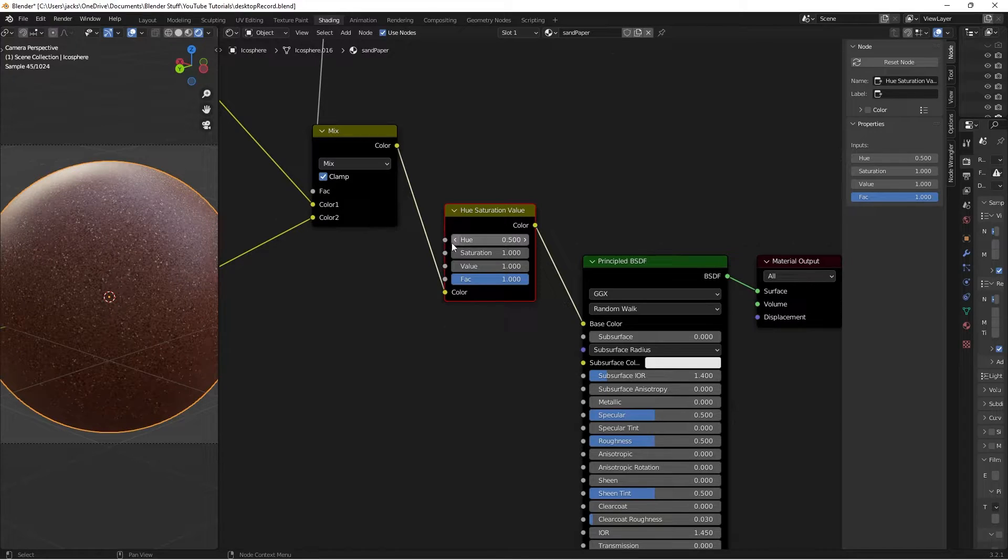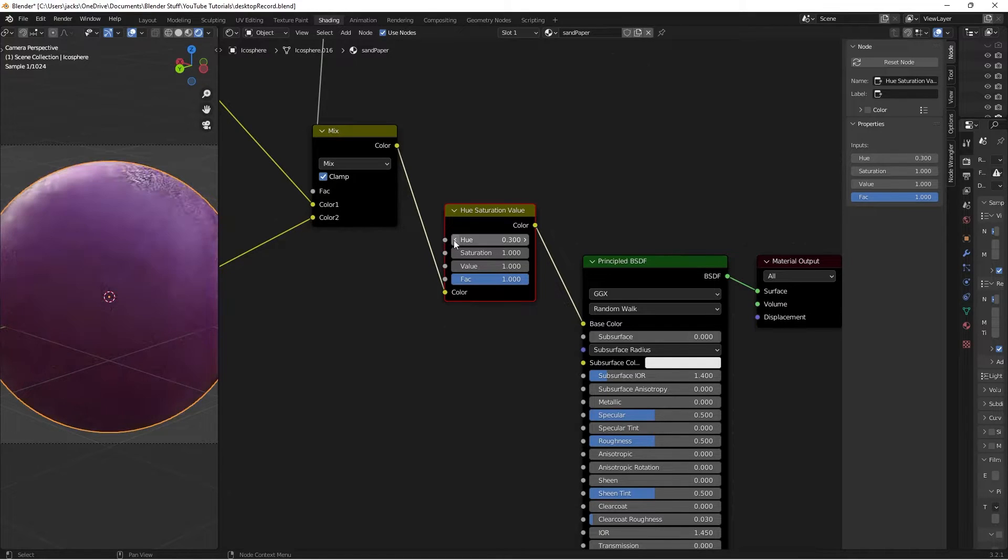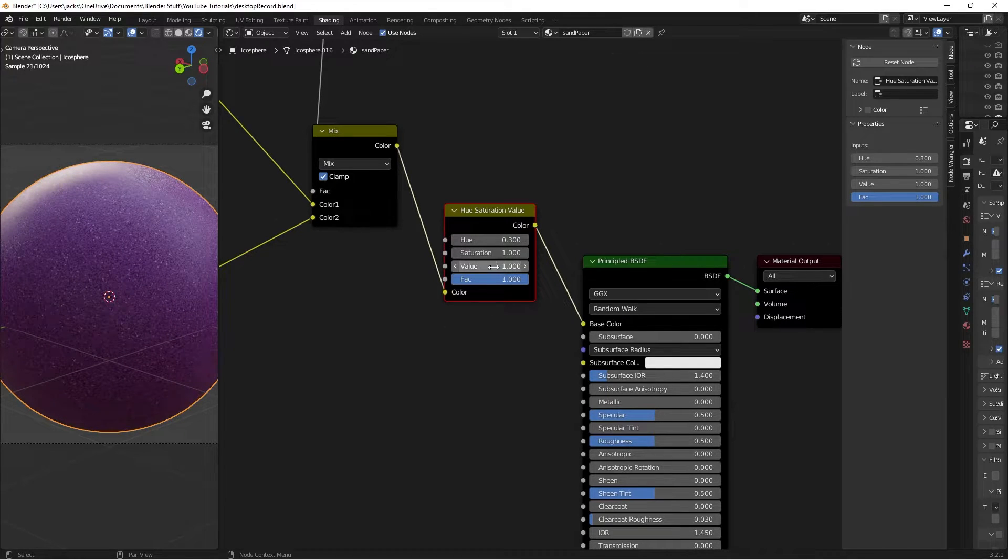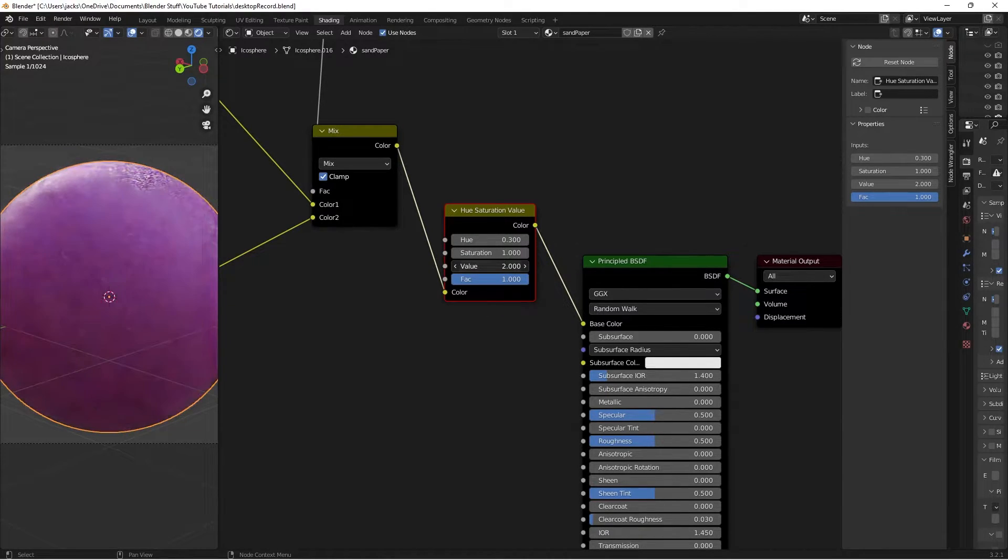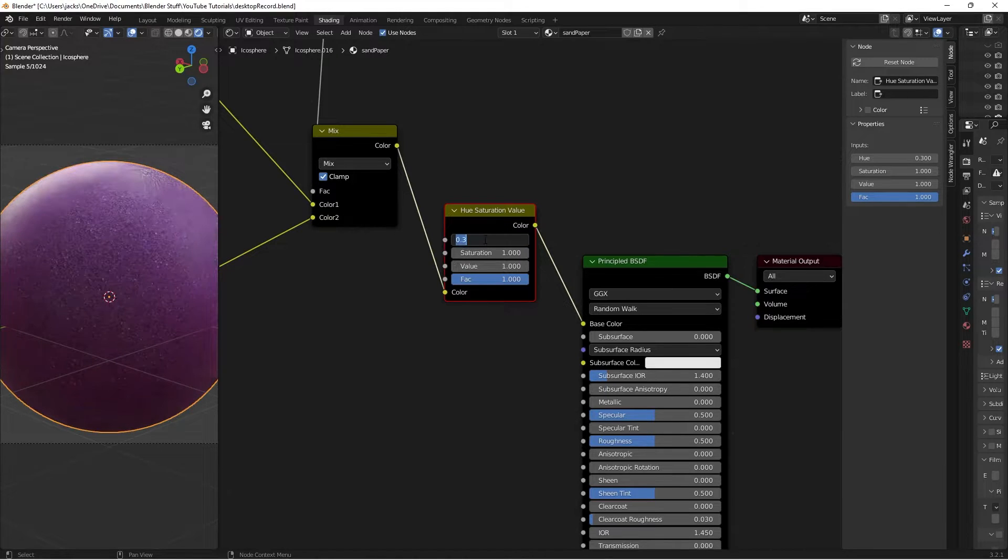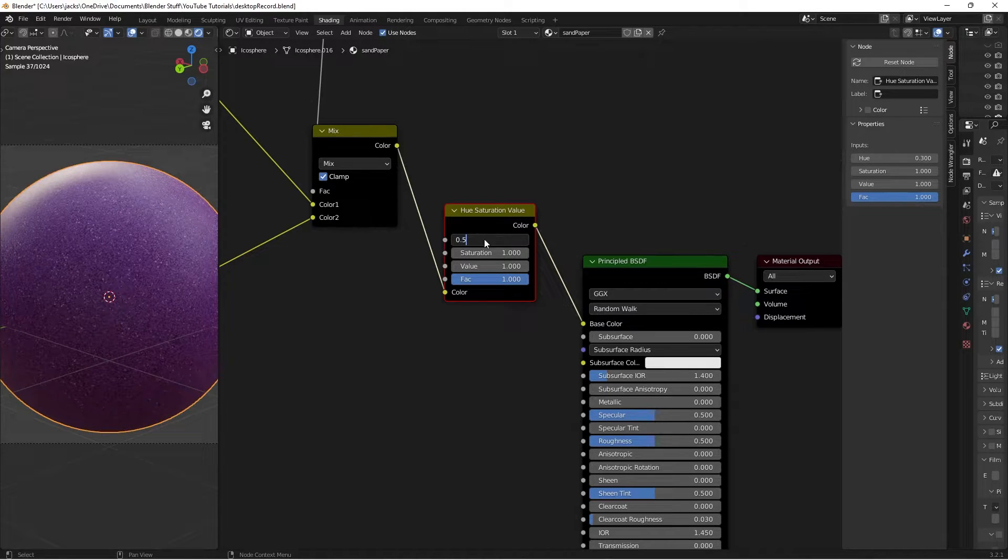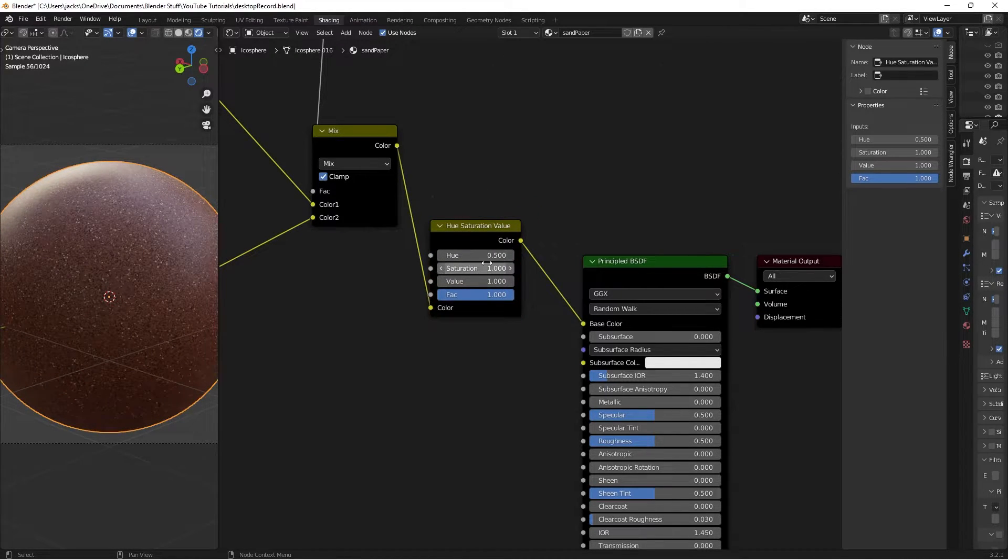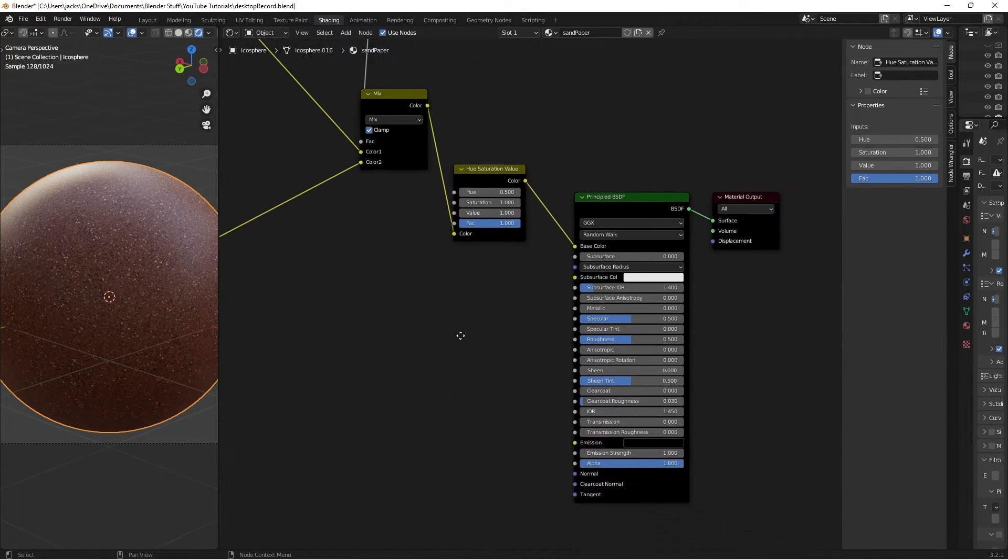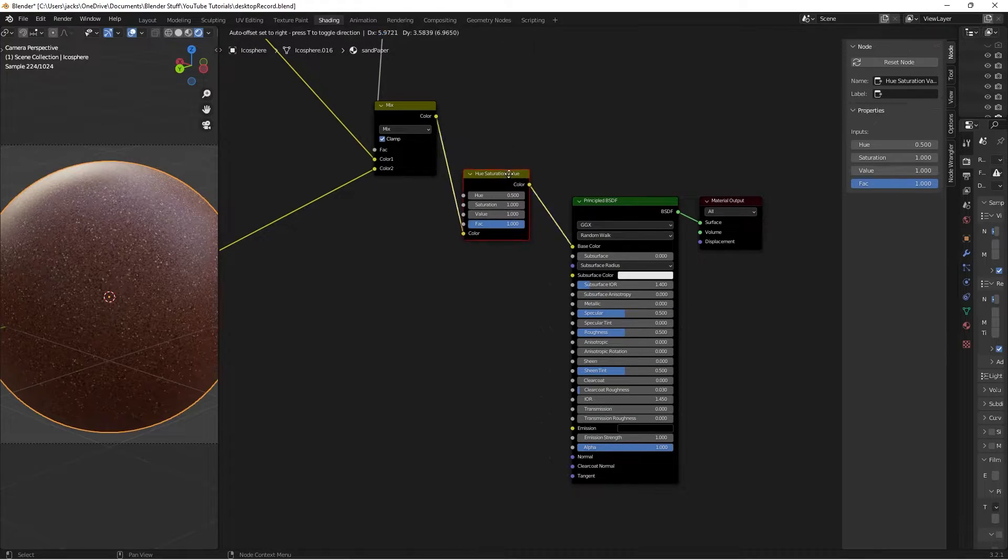So now we can switch the Hue, whatever color we want. We can switch the value to make it darker or brighter or whatever, but I'm just going to leave it on the defaults for now.